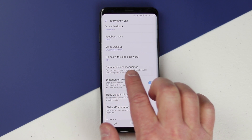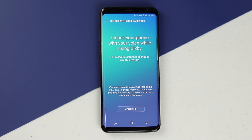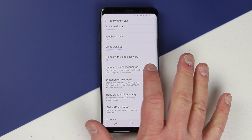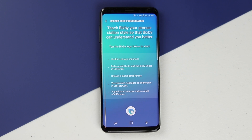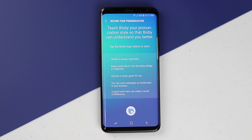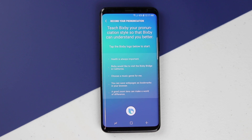Down here we have unlock with voice — you can set a password where saying a specific phrase unlocks your phone. Then there's enhanced voice recognition. When you originally set up Bixby it went through a preset list of commands, but here you can add more info so Bixby will listen to you better, understand what you are saying, and handle your pronunciation much better.